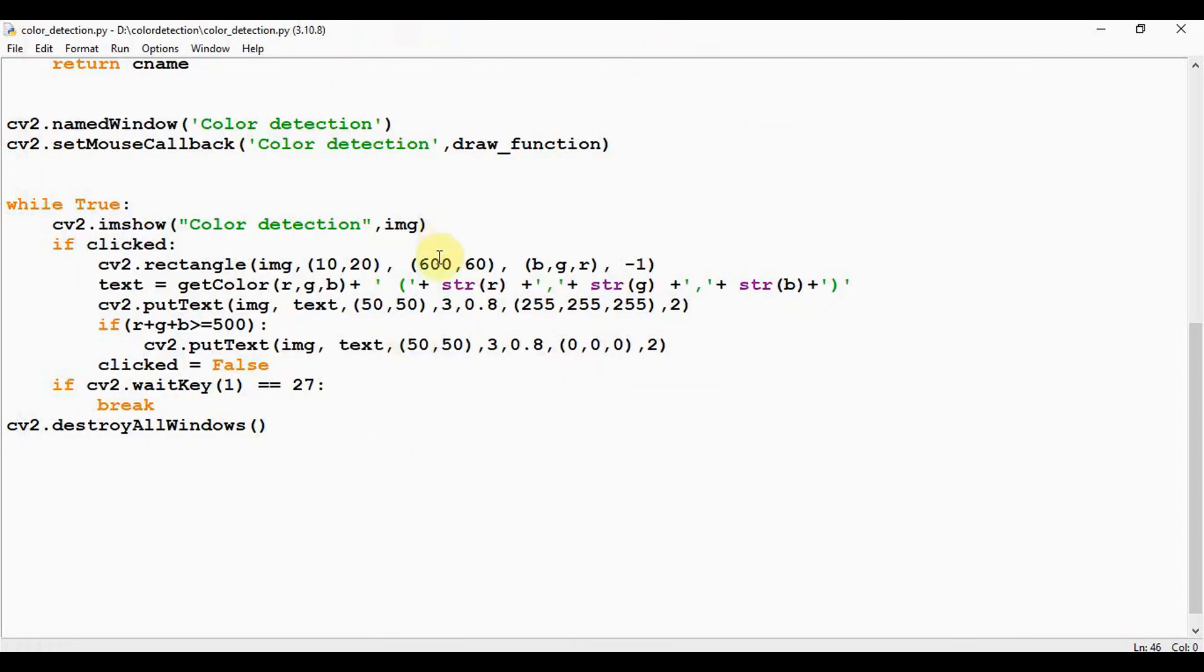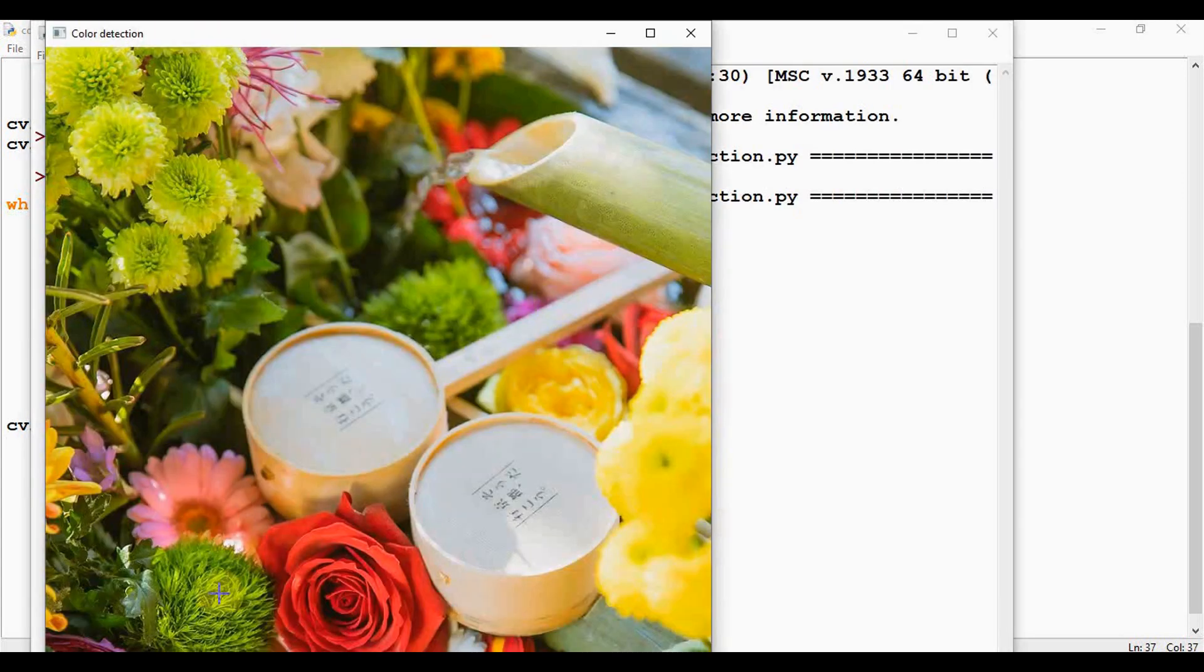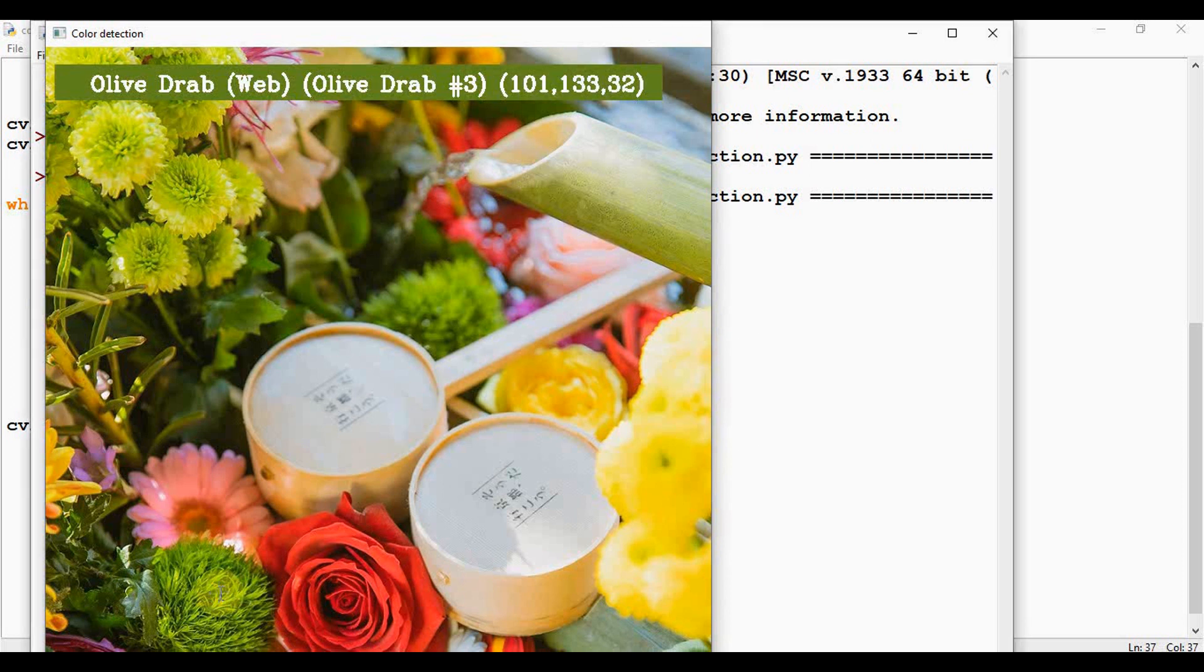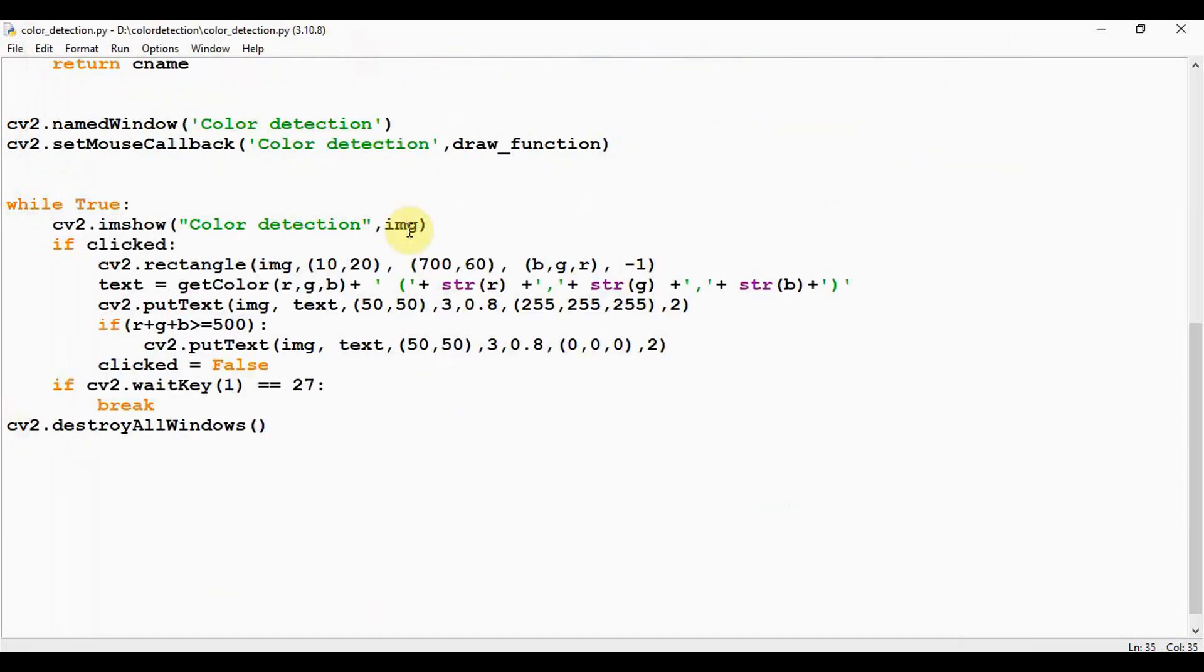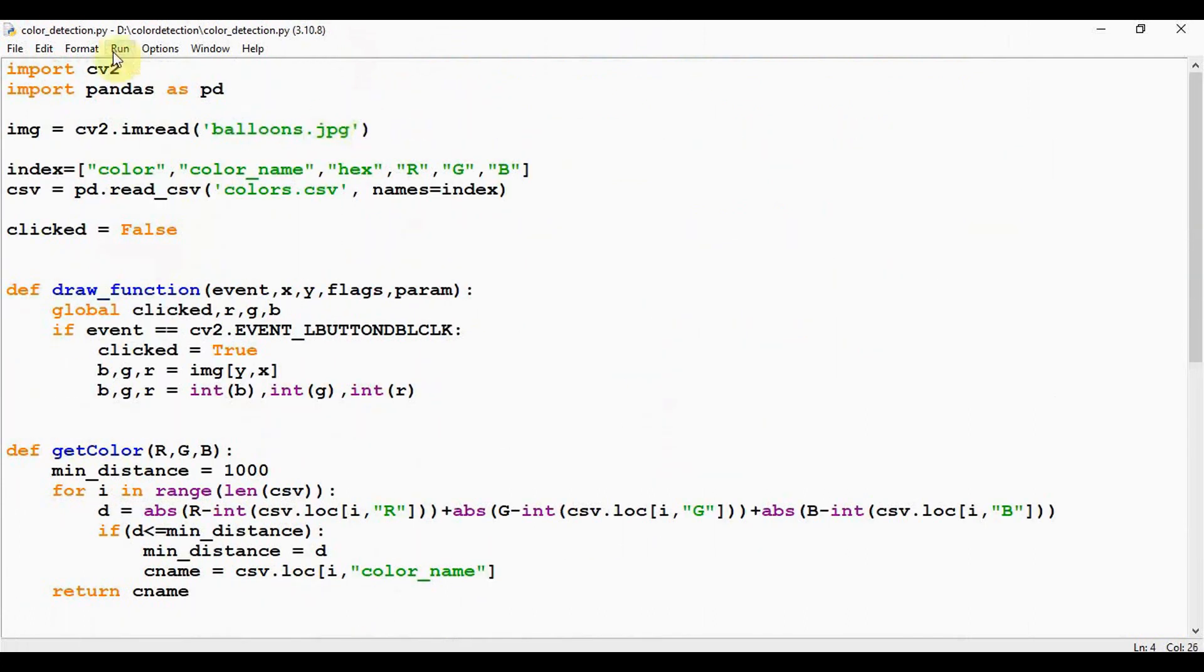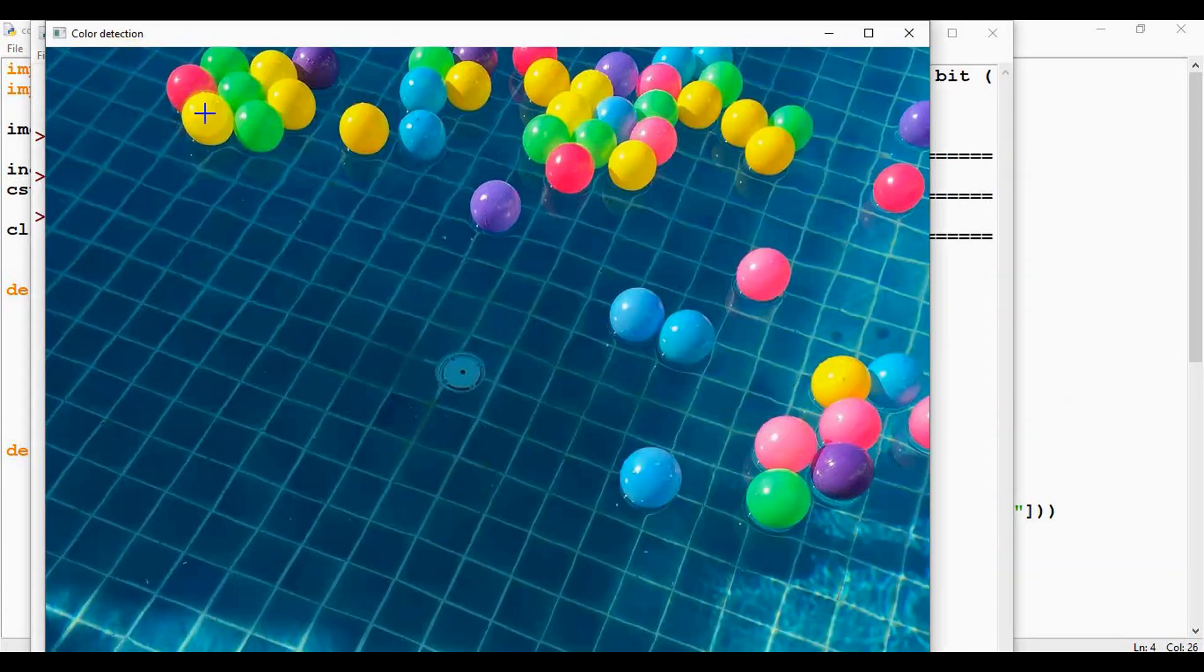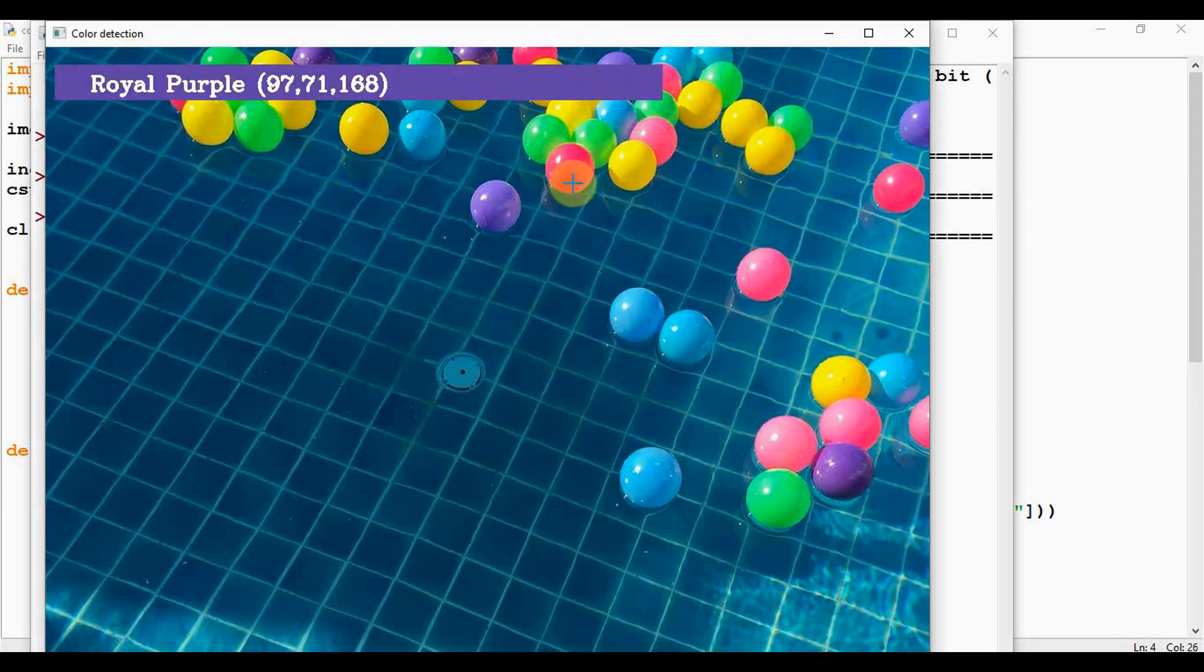So instead of giving 600 here, let me give 700. So now it's fine. I am pressing the escape key now to come out of the loop. Let's use a different image: balloons.jpeg. We are getting colors here.